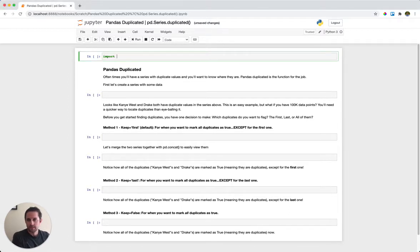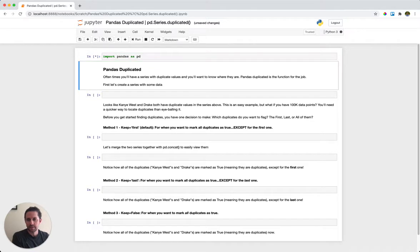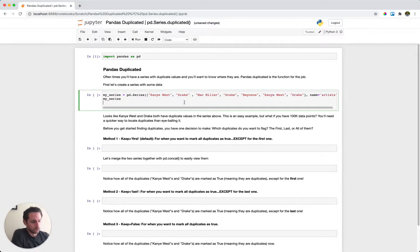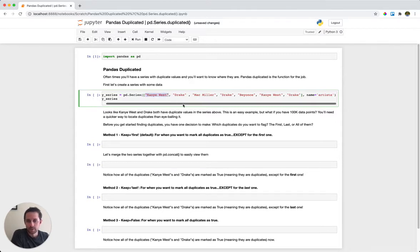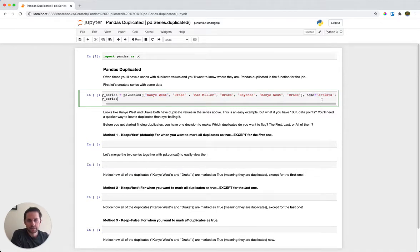First thing we'll do is import pandas as pd, and then I want to create a series of data manually by calling pd.Series and passing it a list of strings. In this case it's going to be musical artists: Kanye West, Drake, Mac Miller, Drake, Beyonce, Kanye West, Drake — and I'm going to name my series 'artists'.